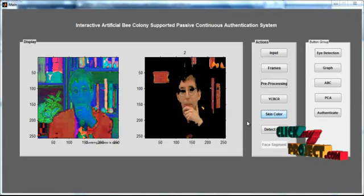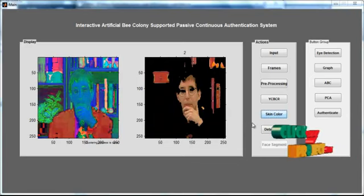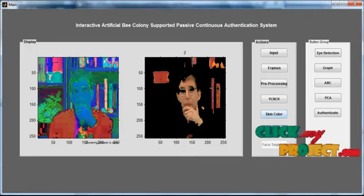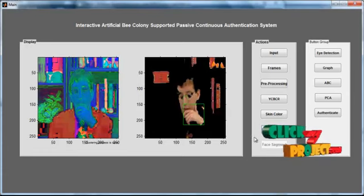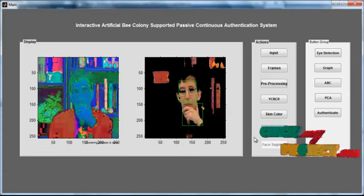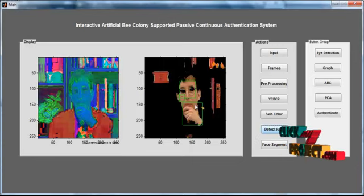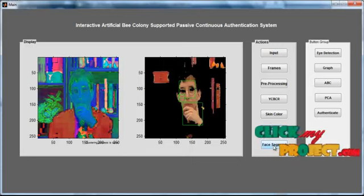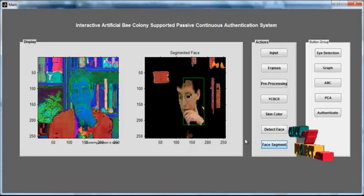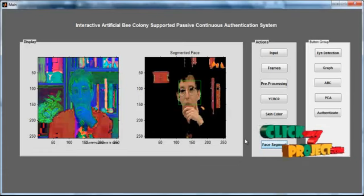After extracting the skin color region from the sequence of video, click the button 'Detect Face'. By clicking detect face, the face region is detected and a bounding box is drawn around it. Then click the button 'Face Segmentation'. After clicking, the bounding box is created for the whole face region.